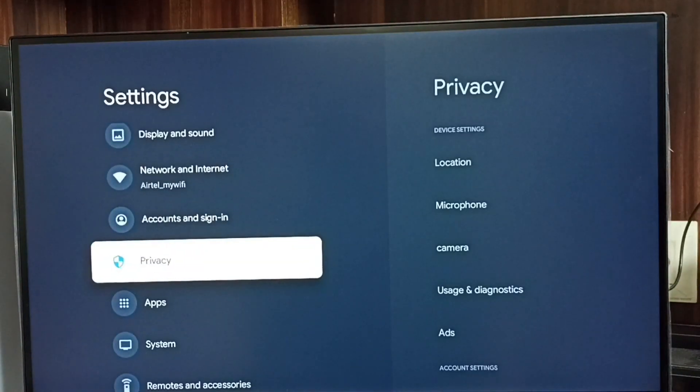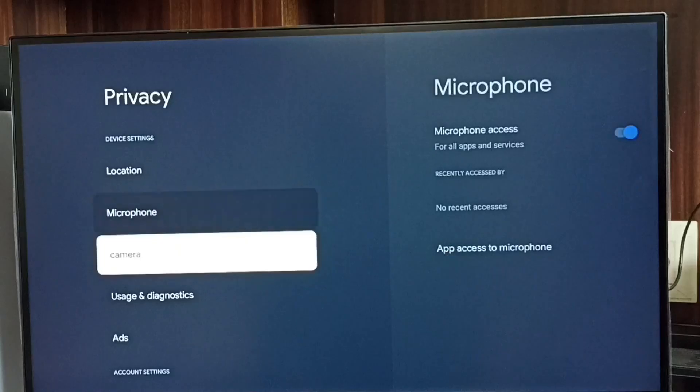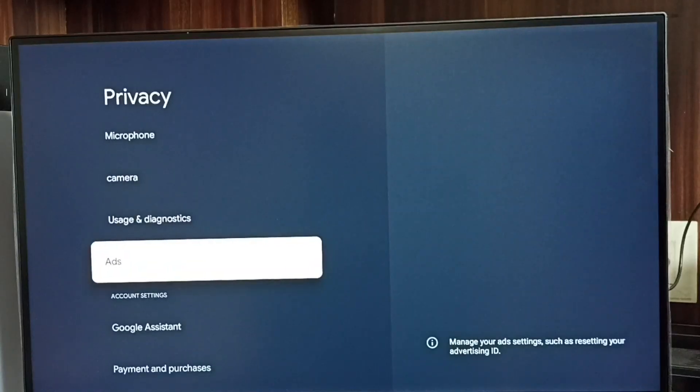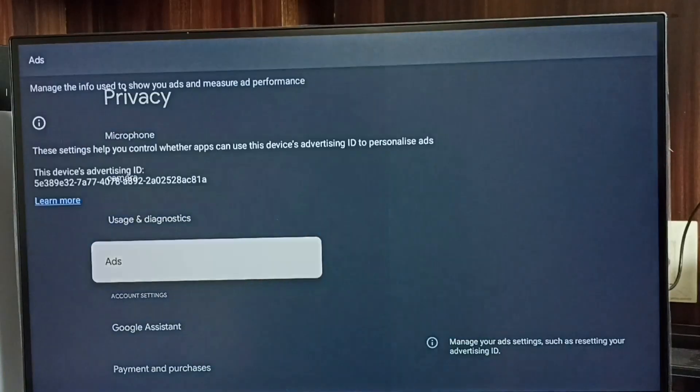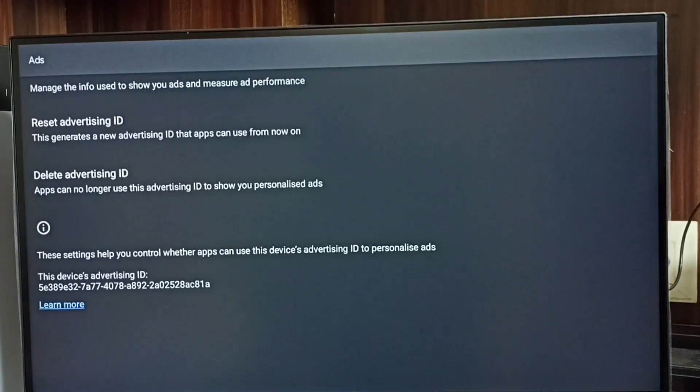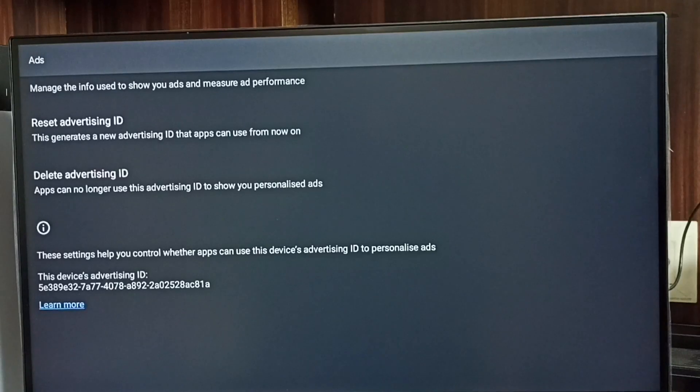Go to privacy, then go to ads. Here we can see two options: reset advertising ID and delete advertising ID.